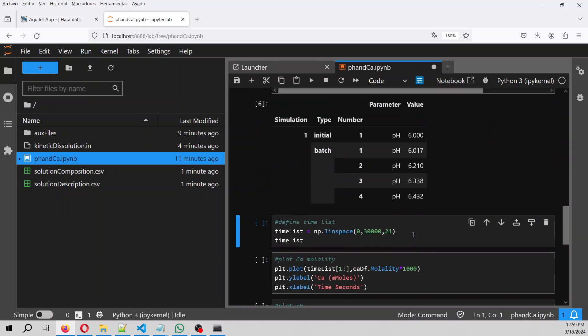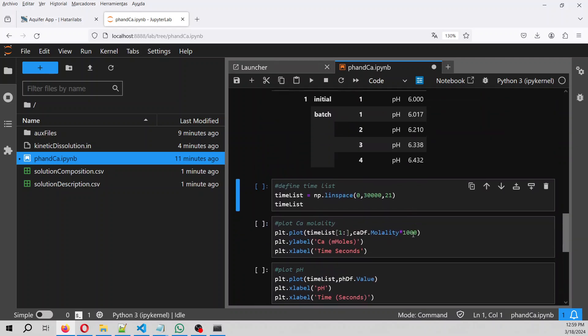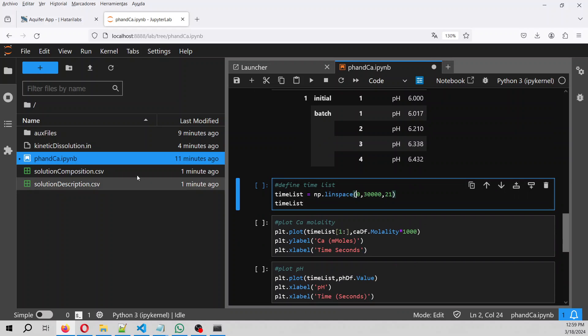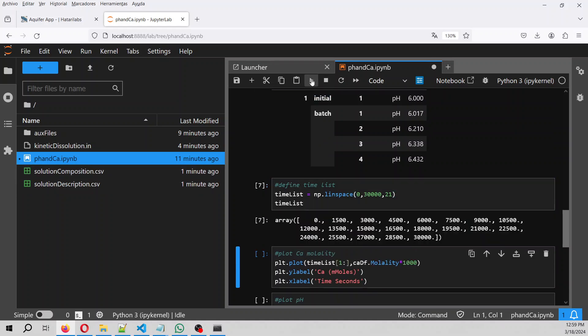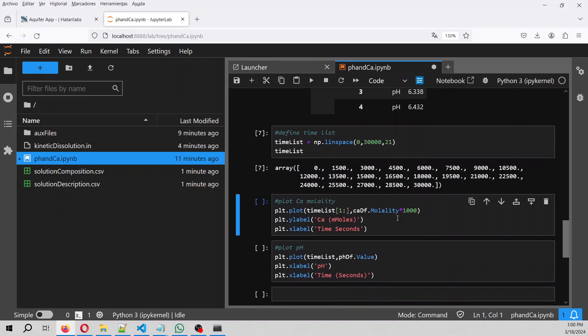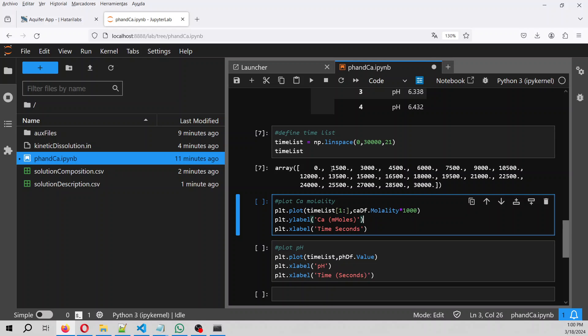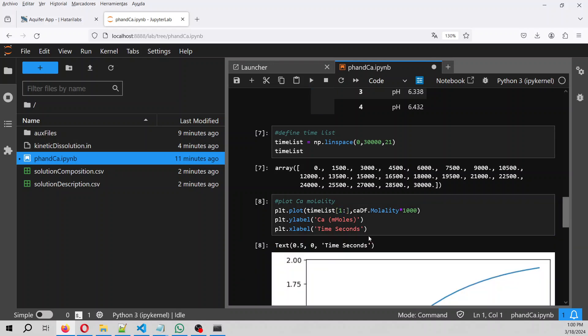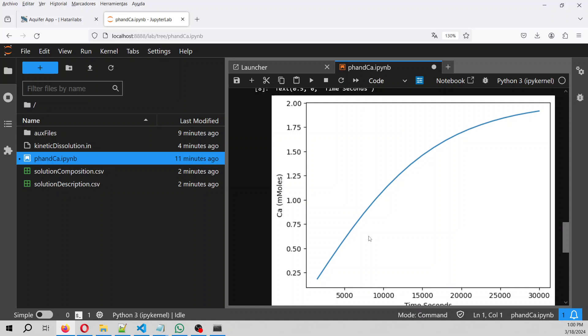And then we also take the solution description, and then we filter just the pH values. We define a time list that go from the 0 to 30,000, and these are 21 divisions. And then for the time list, since there is for the calcium, since there is only calcium in the reactions, there will be 20 divisions, so we start from after the first one. So this is the calcium concentration with time.